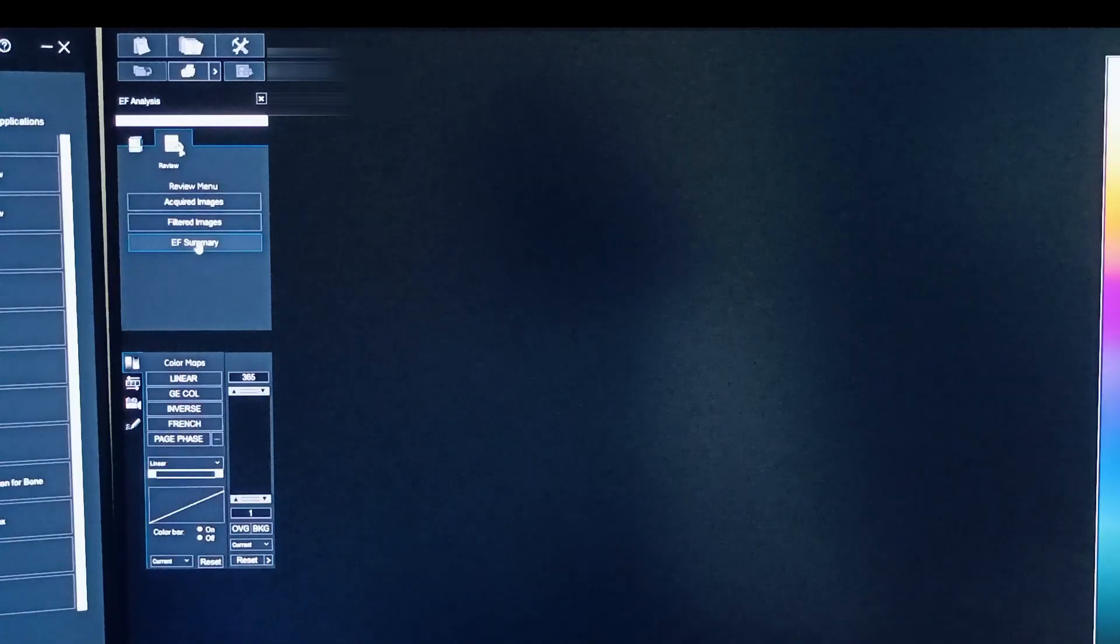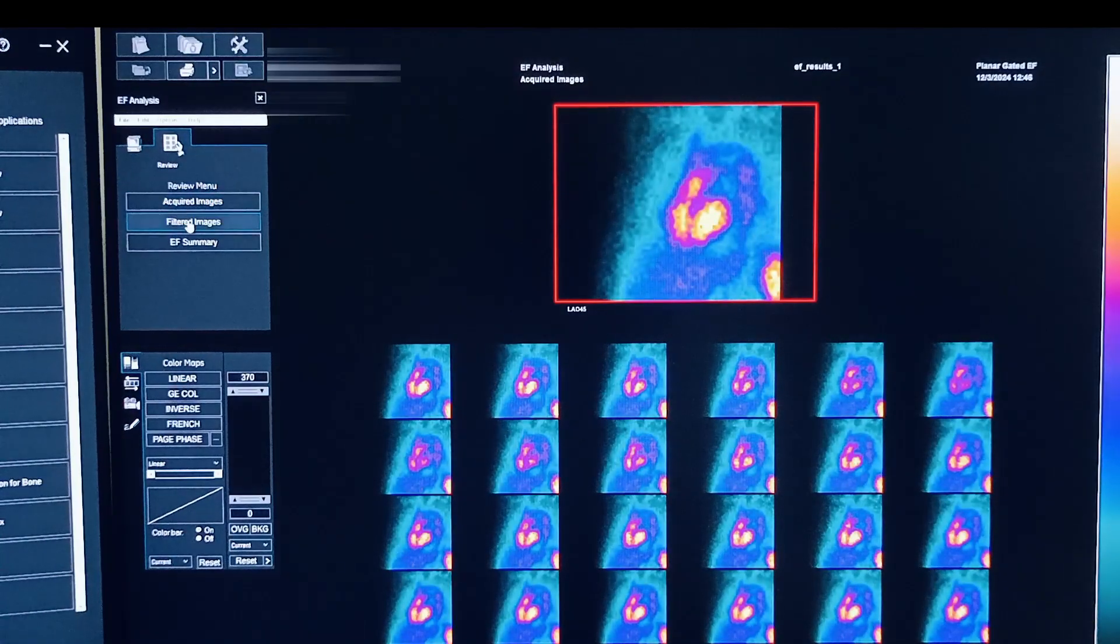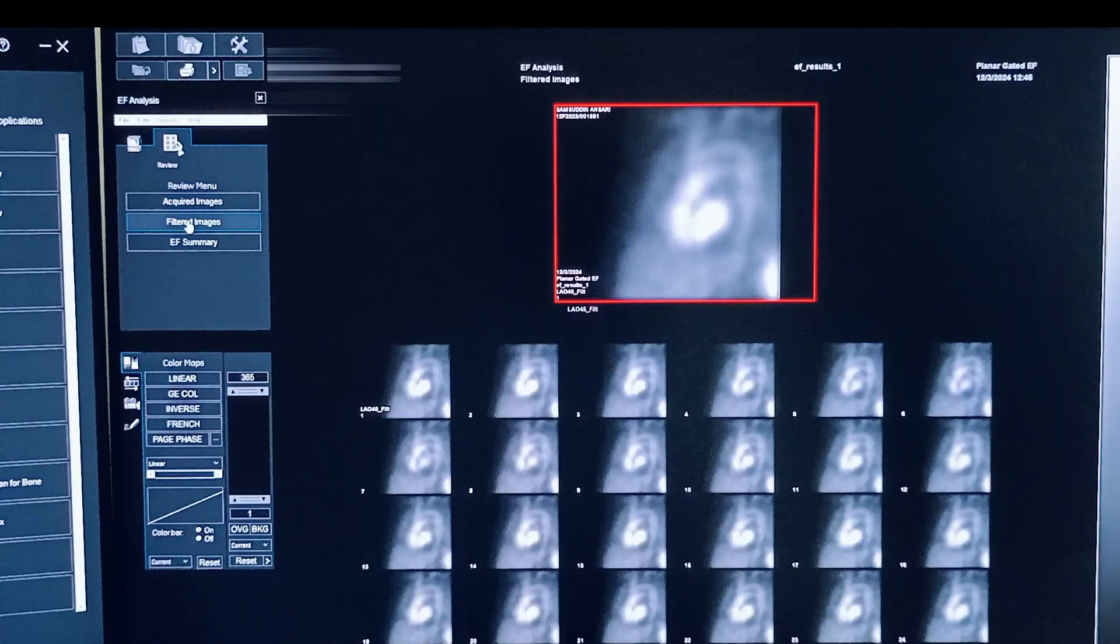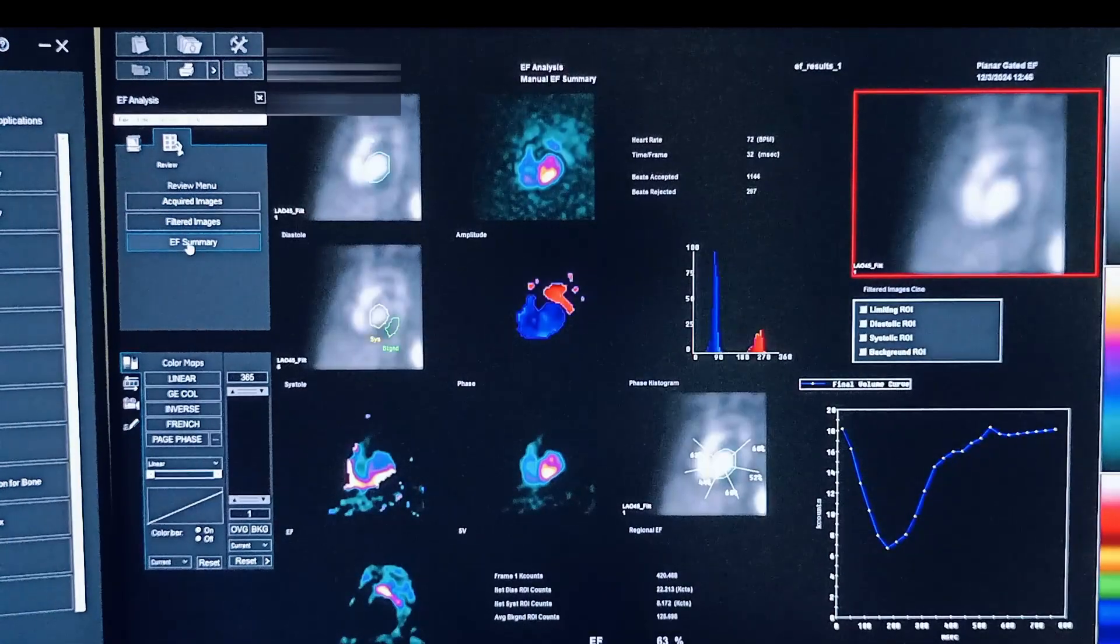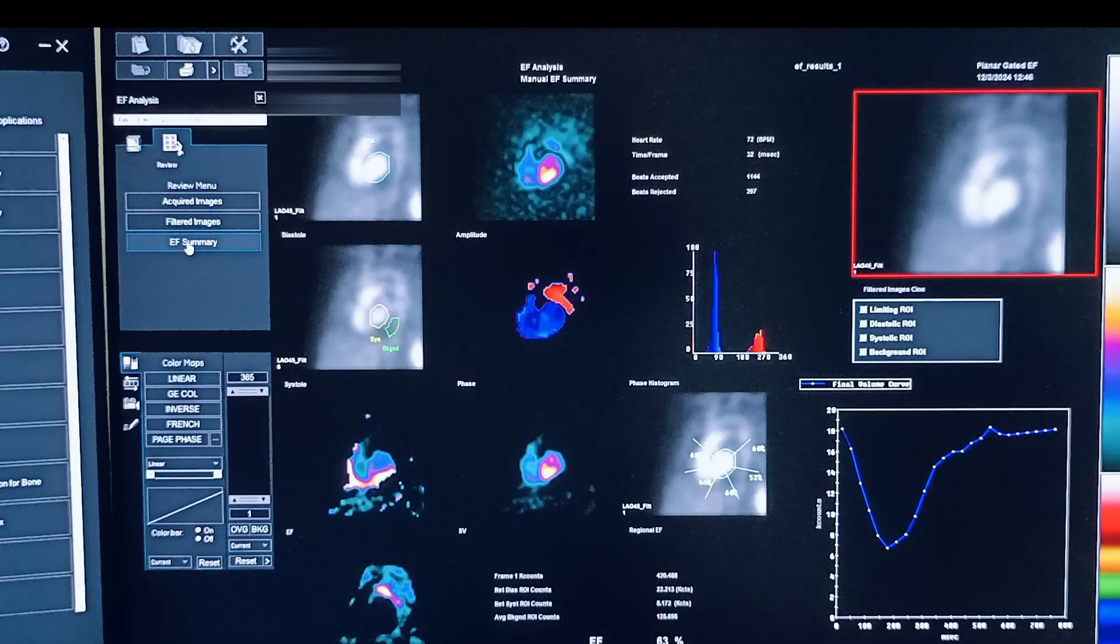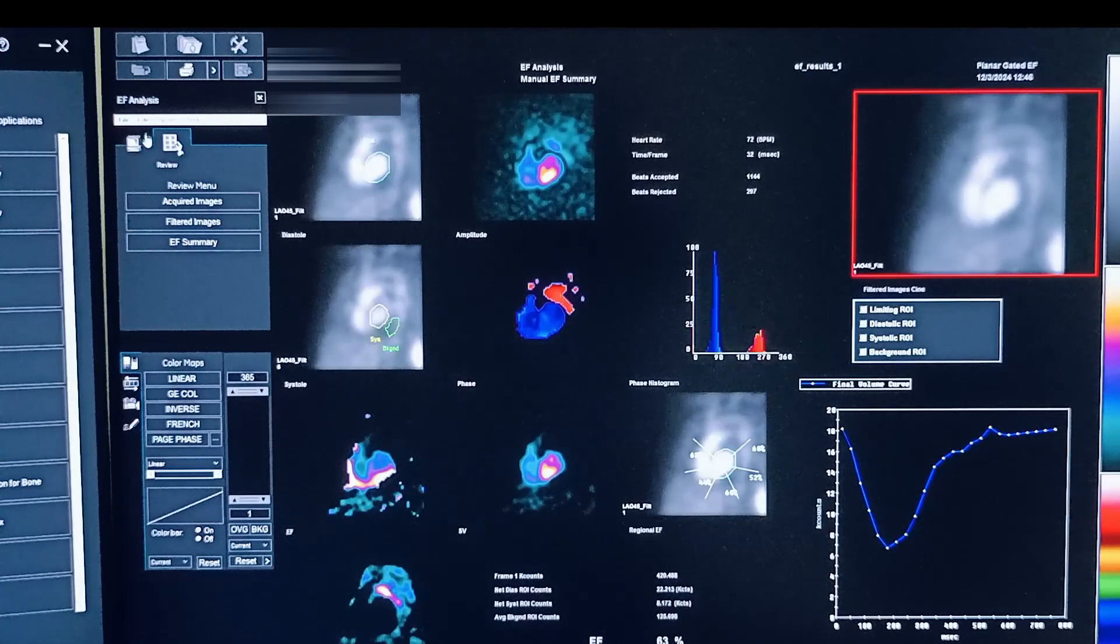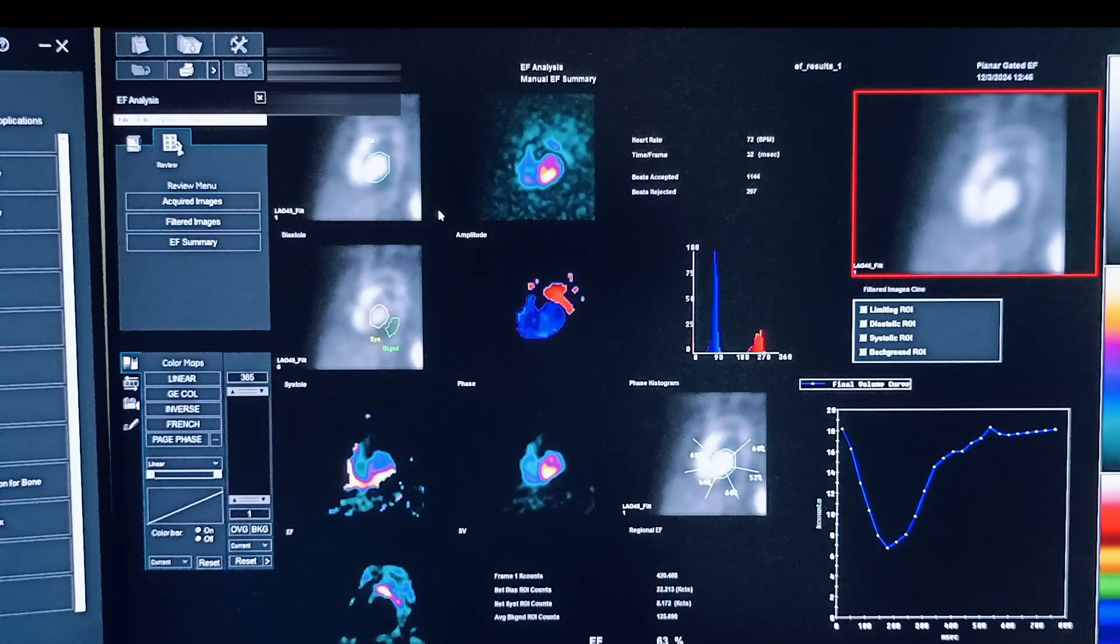And then acquired images, filtered images, and the summary screen. So this will be the complete summary page.